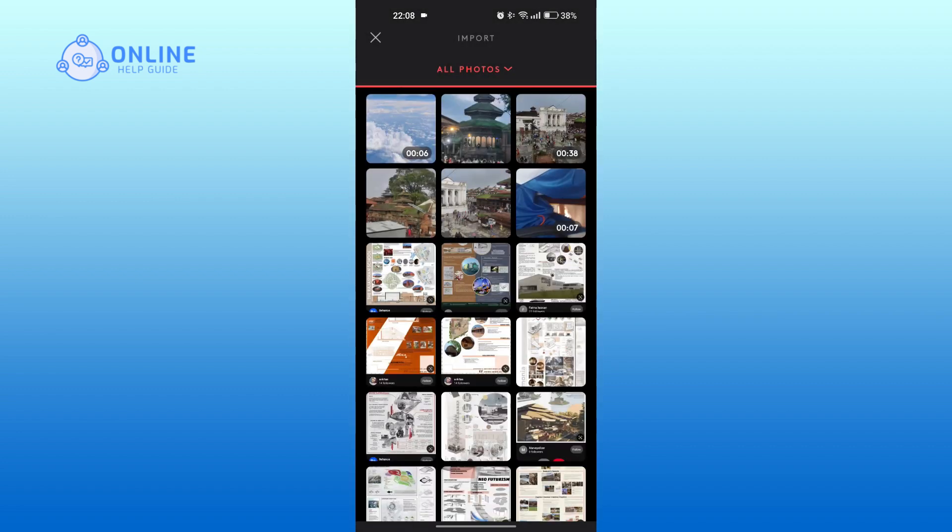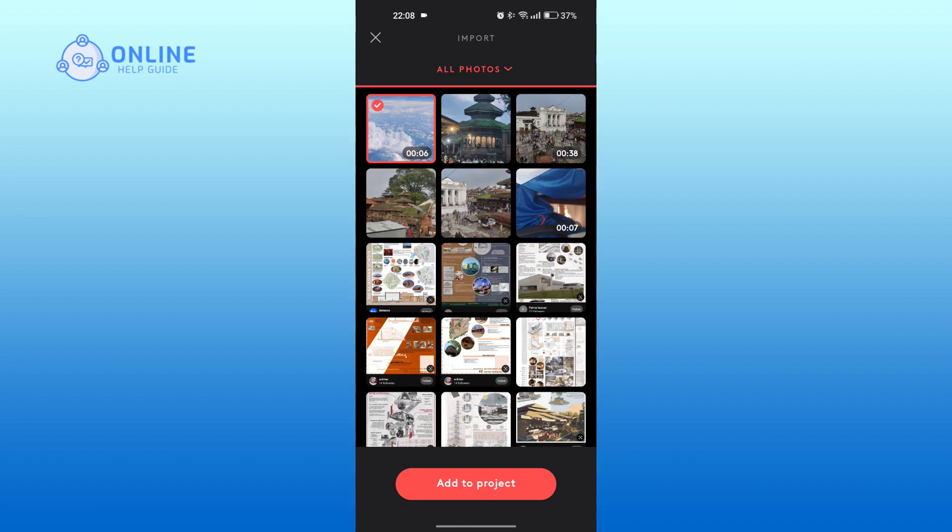Now, select the video that you want to blur the background of. Tap on Add to Project.